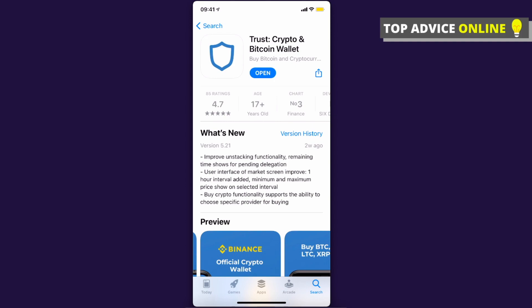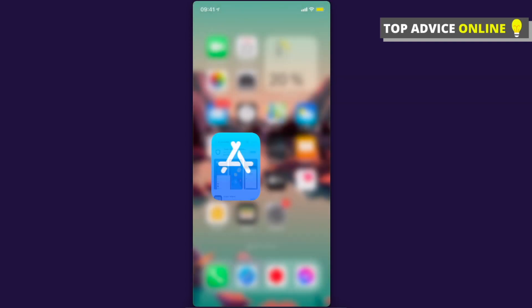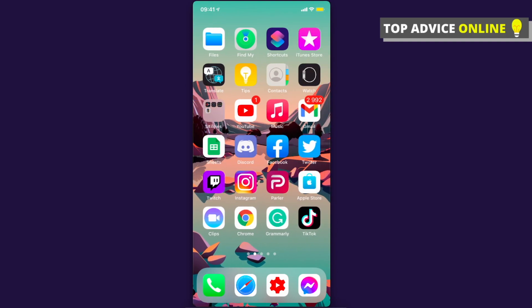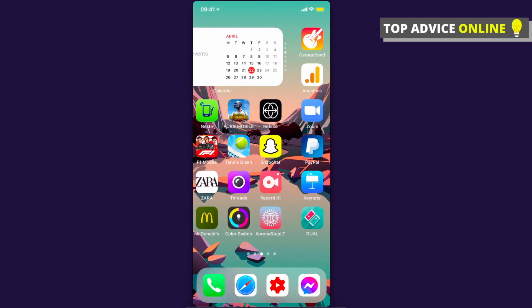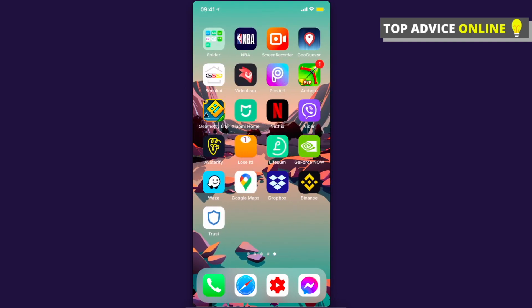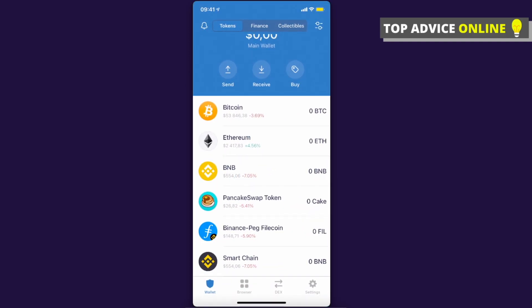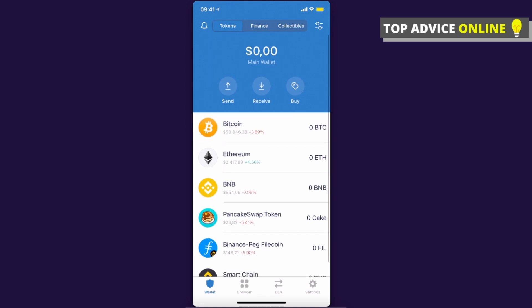Just search for 'Trust' and 'crypto and bitcoin wallet' like I'm showing here. Then you need to set up your Trust Wallet — put in your 12-word recovery phrase and password, and you should see a similar window to this.